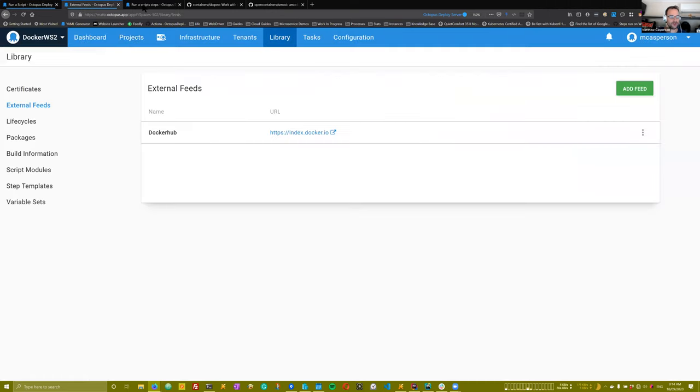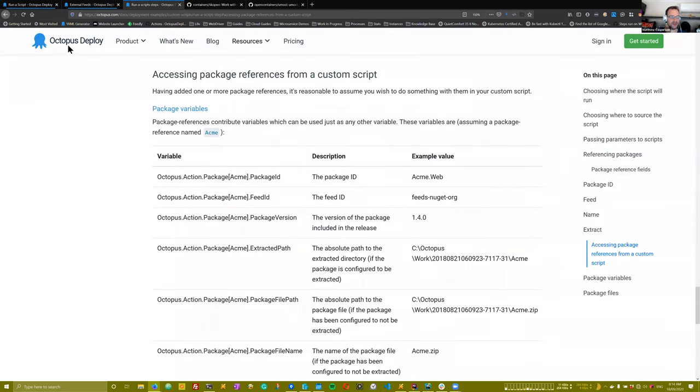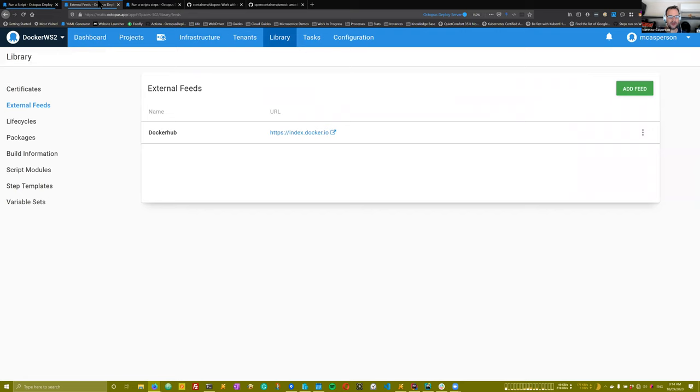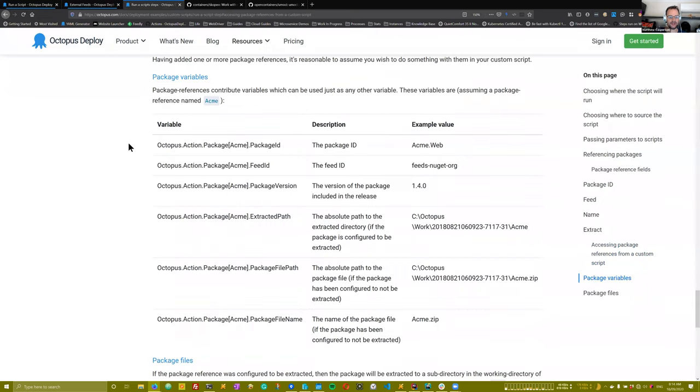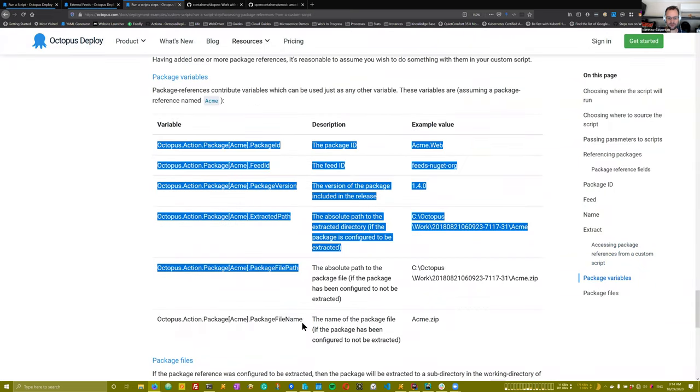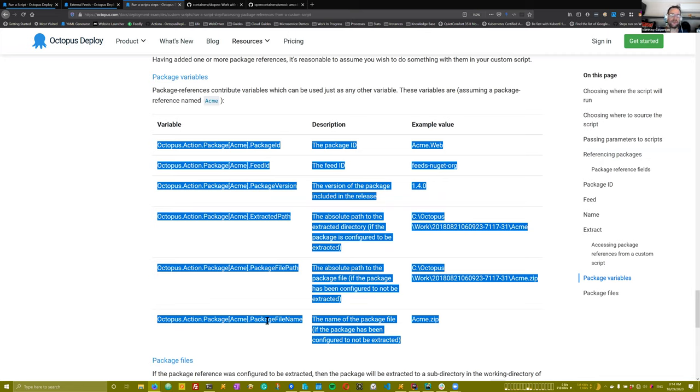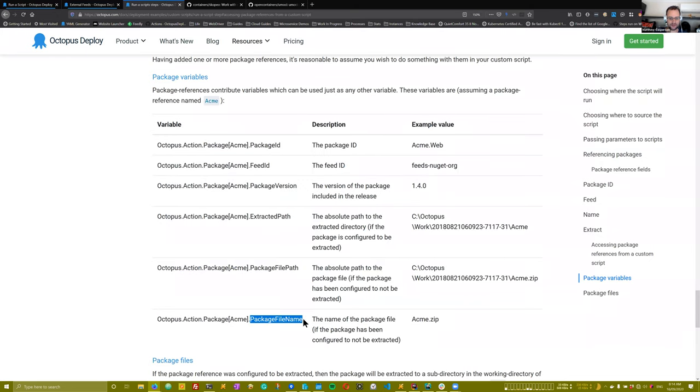So if you look at the documentation, sorry, this documentation actually comes from this link here, you can see that we list a whole bunch of the variables that will be contributed once you add a reference package. This list is actually not exhaustive though. Different feed types can actually contribute additional properties on the end of these, the base variable name.